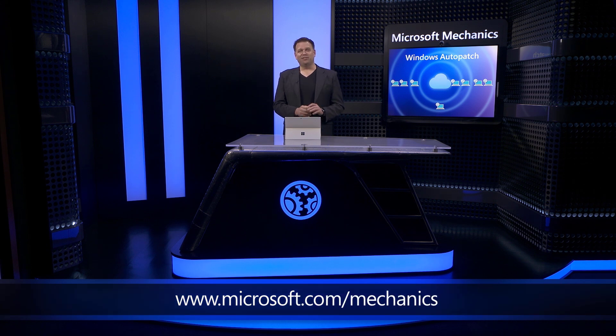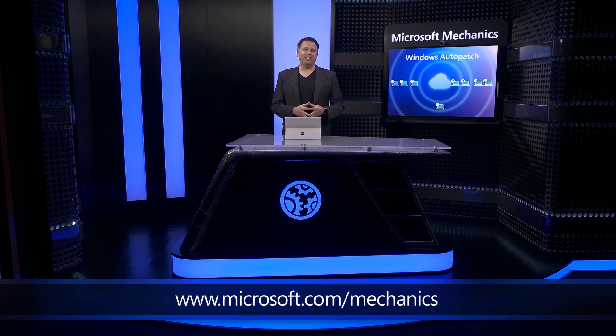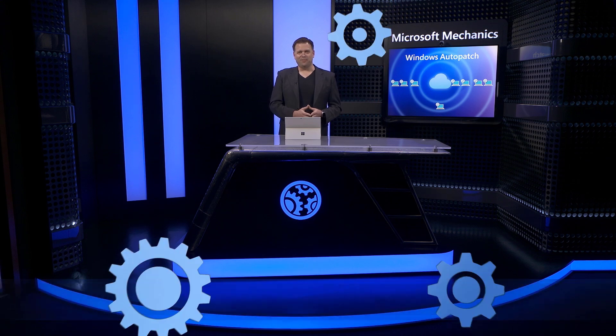Of course, keep checking back to Microsoft Mechanics for all the latest updates. Be sure to subscribe if you haven't already. And as always, thanks for watching.